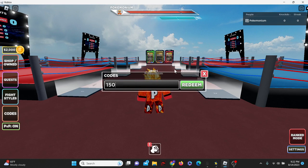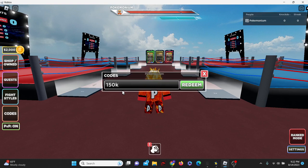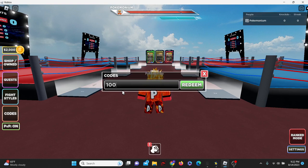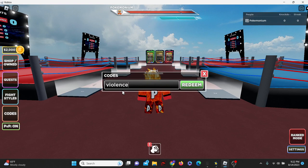So, let's quickly go over the codes that do in fact work, just so you guys aren't confused. Code 150k works. Code 100k works. Code violence. Violence works.